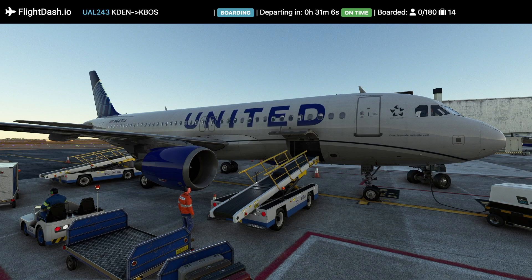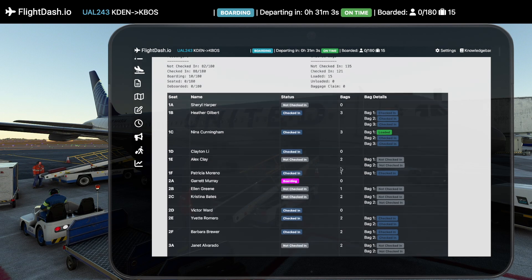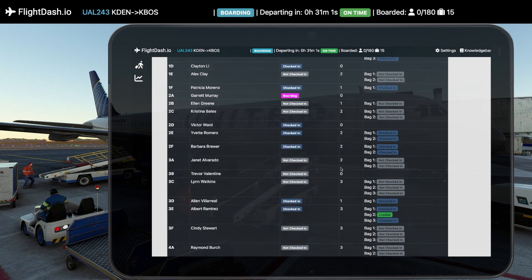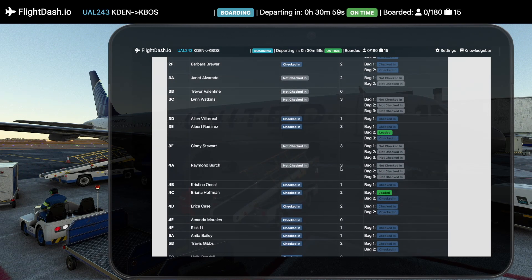Bring your flights to life with a live passenger manifest. Watch as passengers board and deboard, adding a new layer of realism to your simulations.